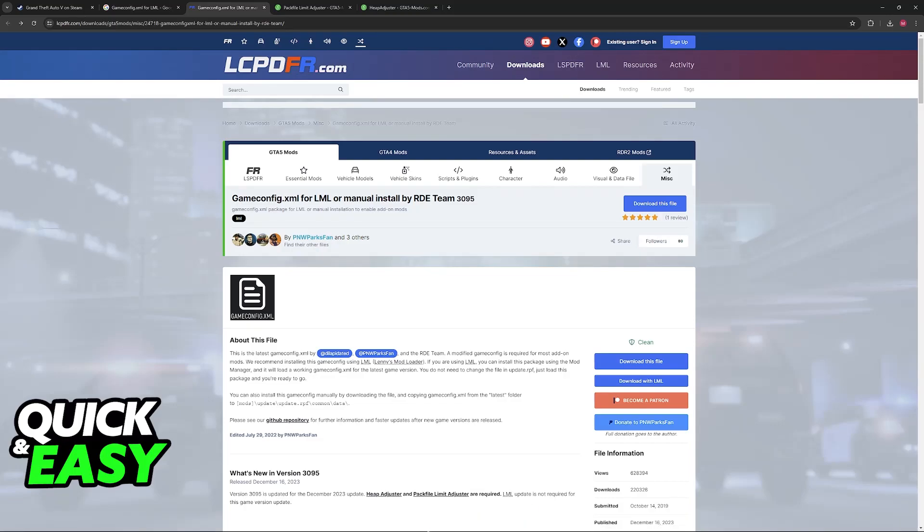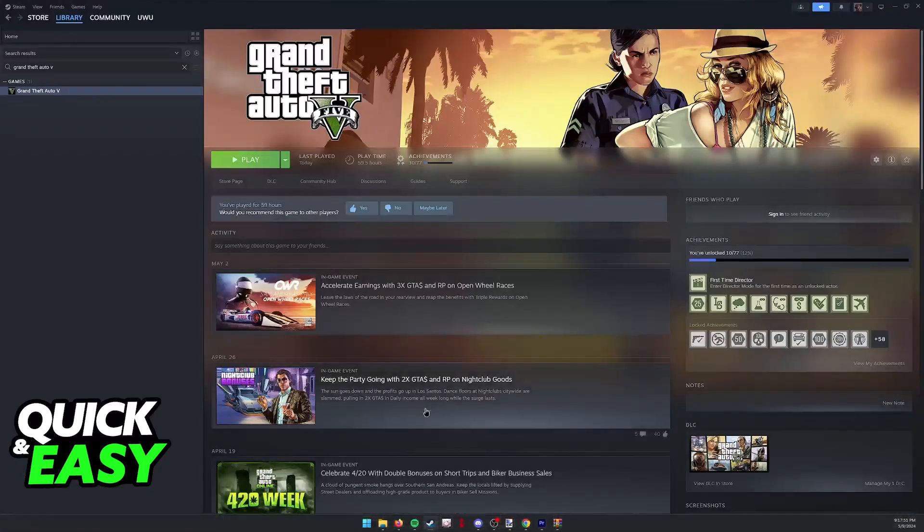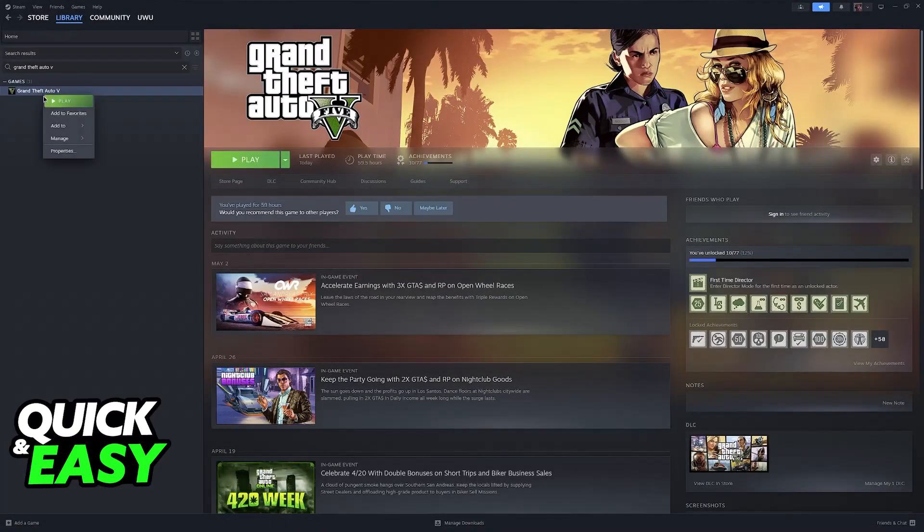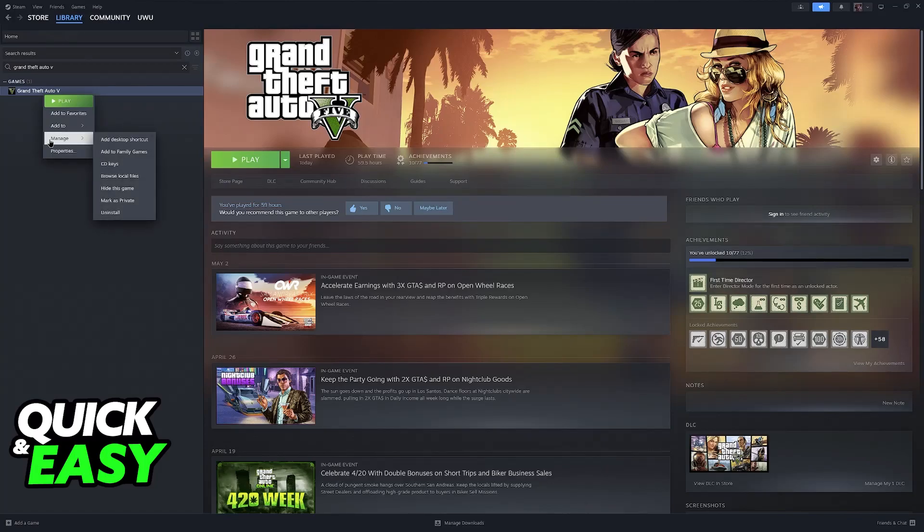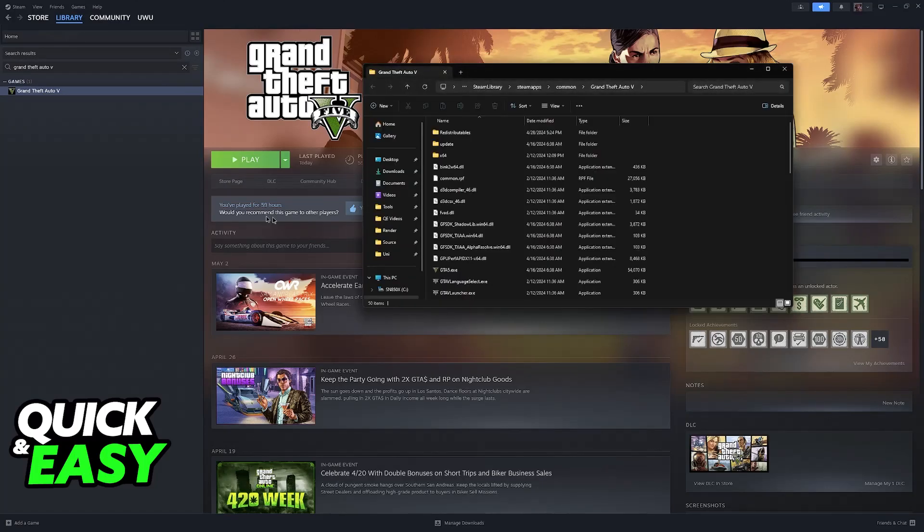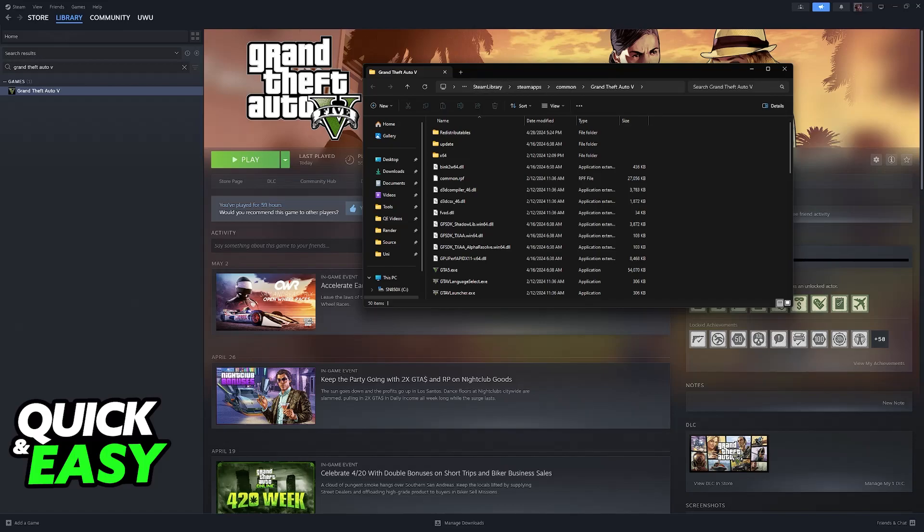So now go into where the game is installed. If you have it on Steam just right click it, go over to manage and then browse local files. Now you will be able to install these in this directory.